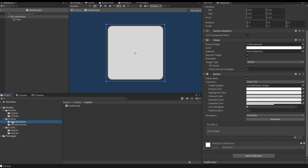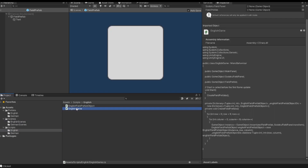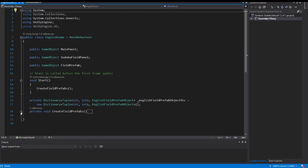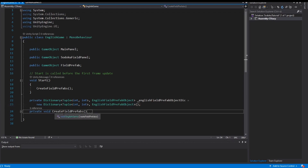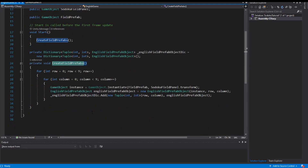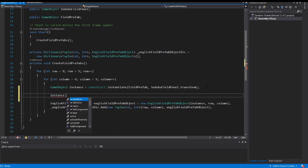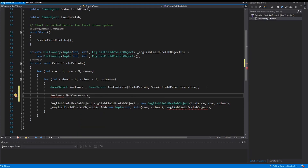Then I open in my script the EnglishGame script, and we have the method CreateFieldPrefabs. In this method we create each instance of our field prefab. We also have to add to the button a listener. If somebody clicks this prefab, an action has to be done. So I use the instance here with the GetComponent method and get the button component. The button component has a property OnClick.